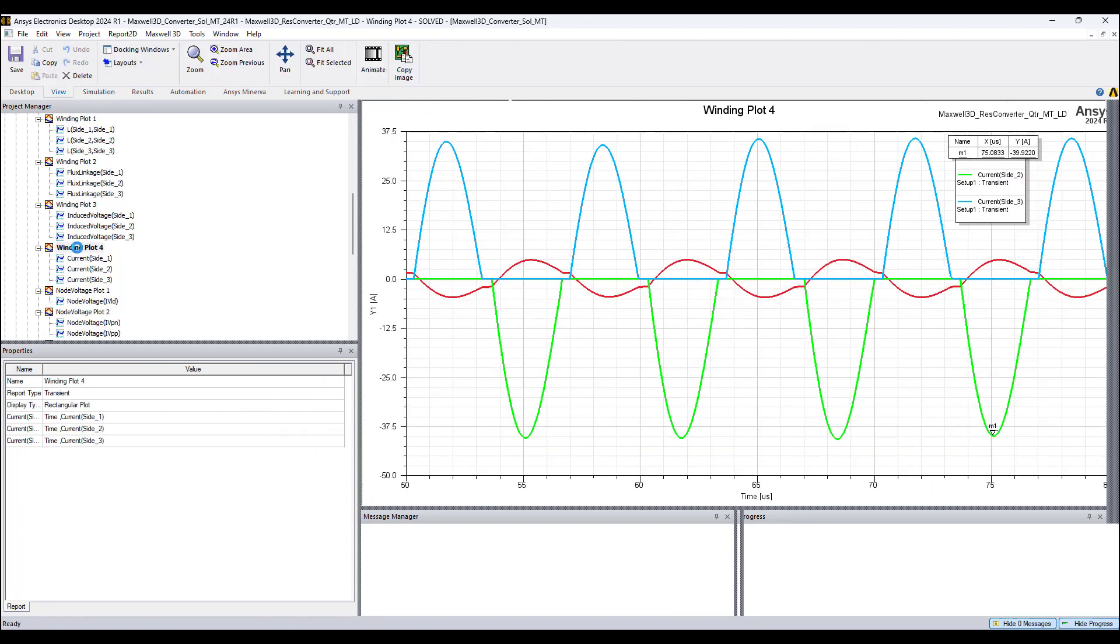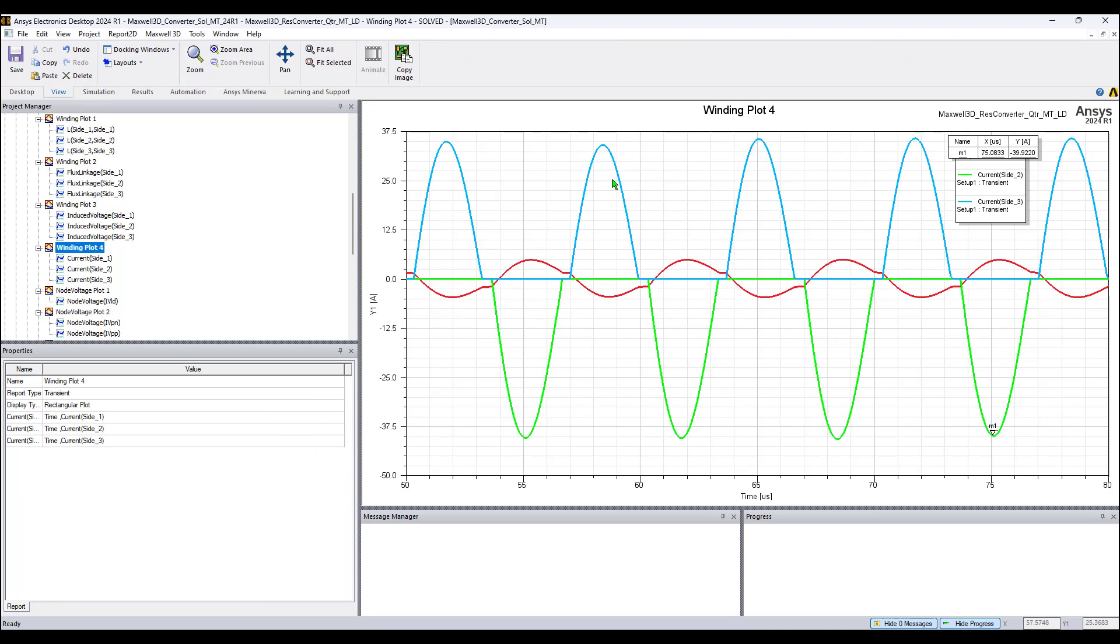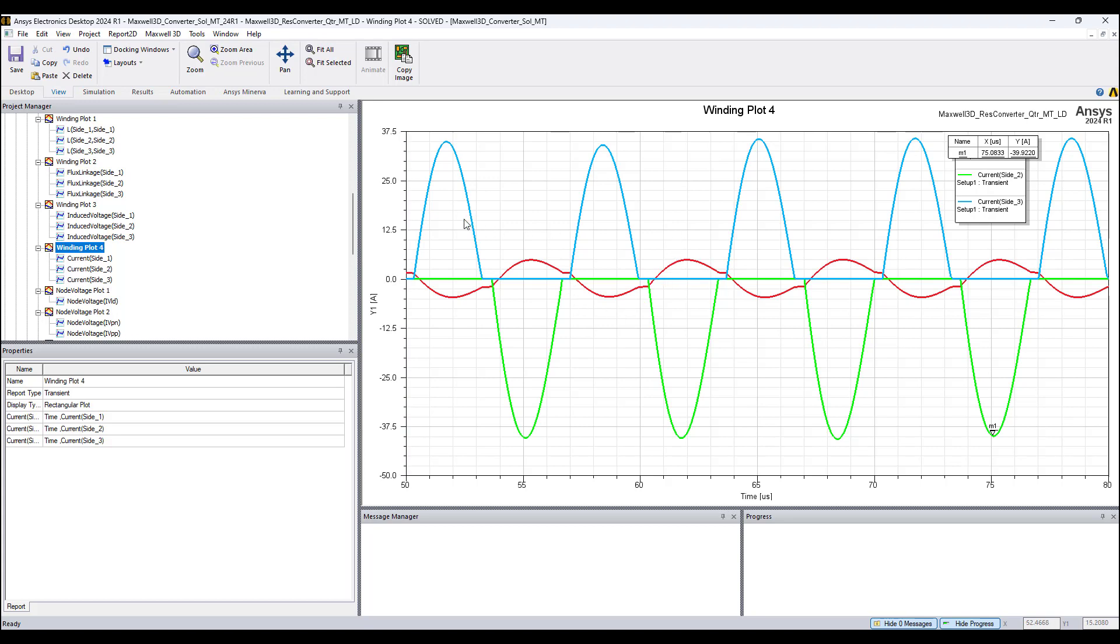So we have here current which looks very sinusoidal, the peaks look sinusoidal. However, there is a slight current imbalance in the secondary windings, which I need to investigate and figure out why, but this is for another video.